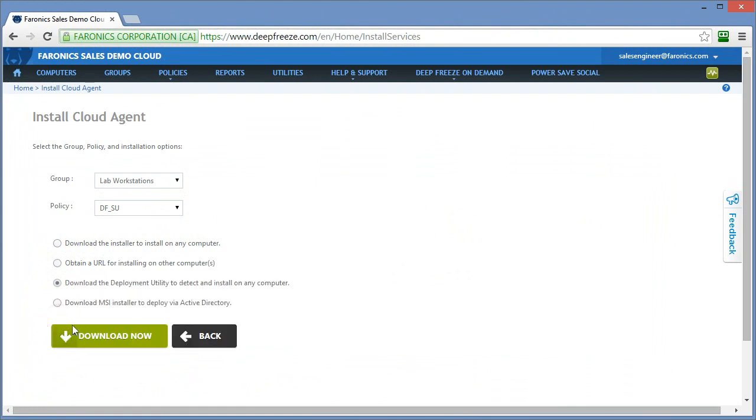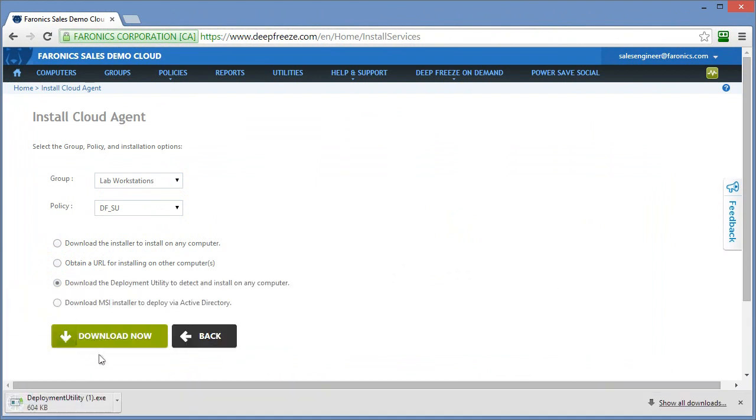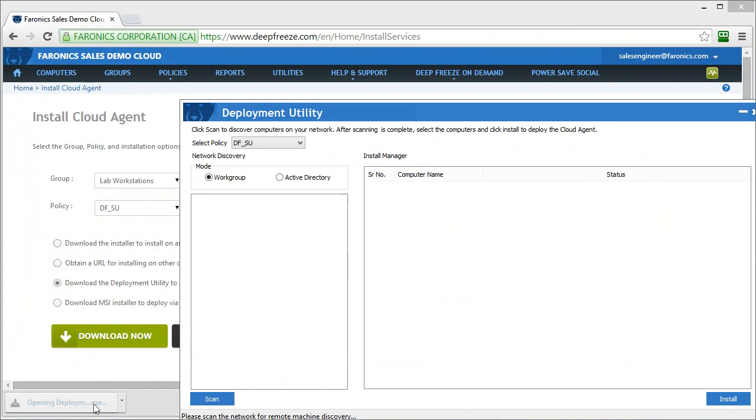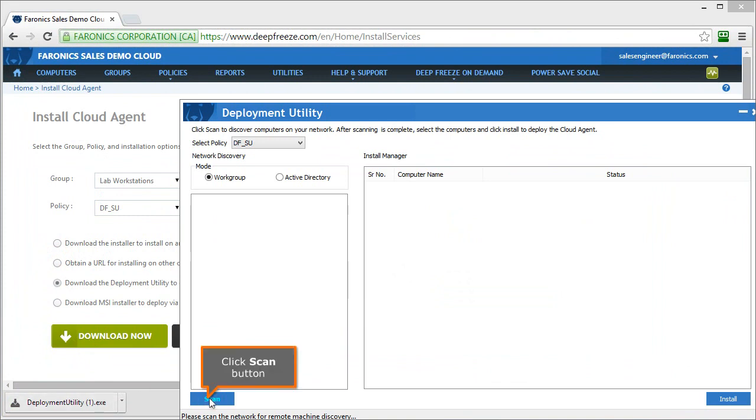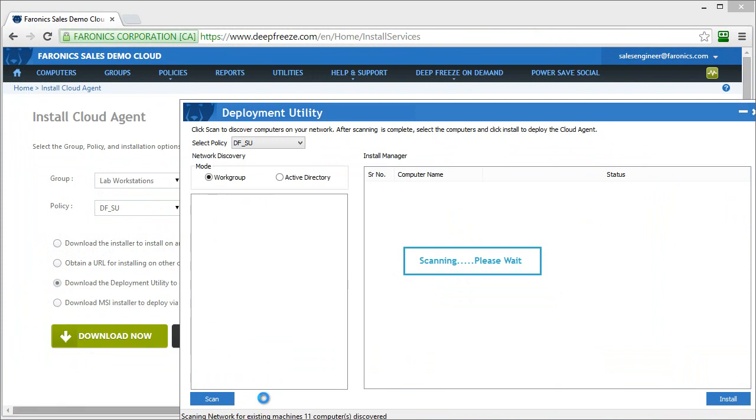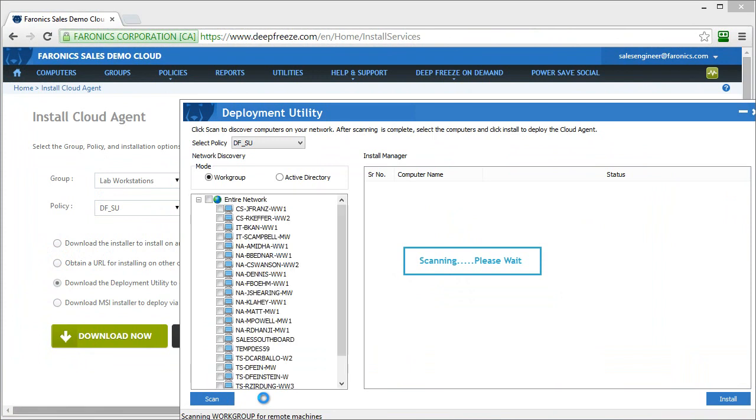The third option here actually will download a deployment utility and we'll take a look at the deployment utility here. This is really handy if you're looking to deploy to a large number of workstations that are located on the same network that you're located on. So this will download a tool that will scan your network and discover workstations that are located on that network.